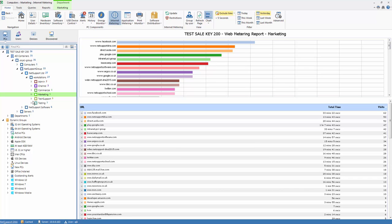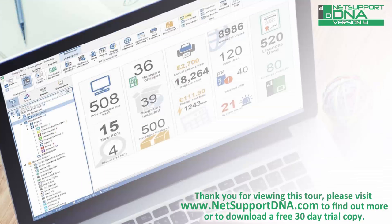As simple as that. Thank you for viewing this tour. Please visit www.netsupportdna.com to find out more or if appropriate download a free 30-day trial.